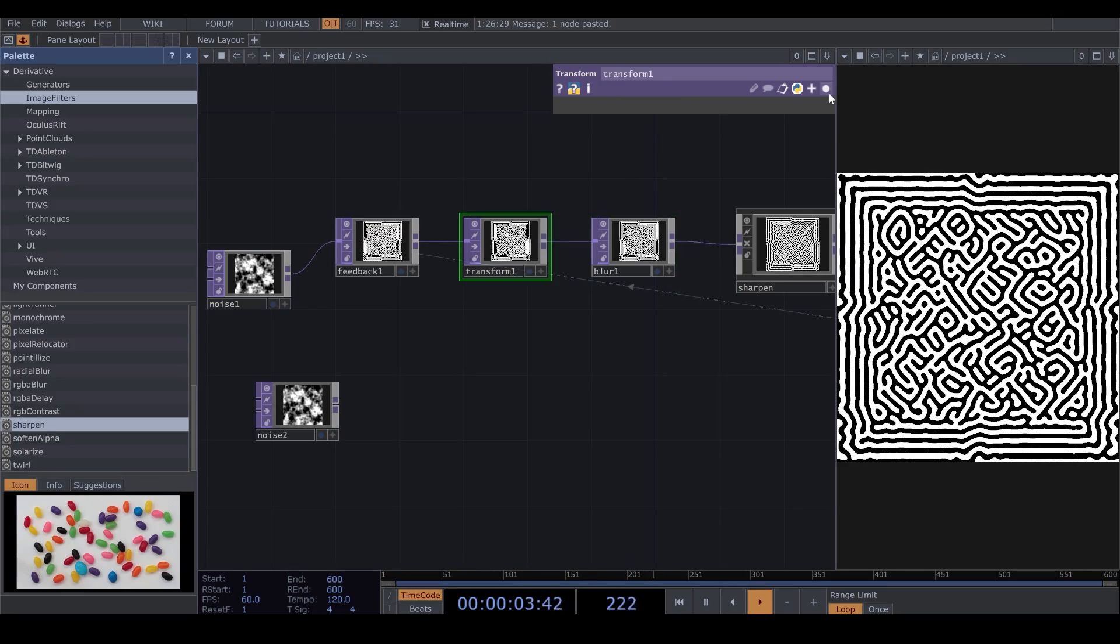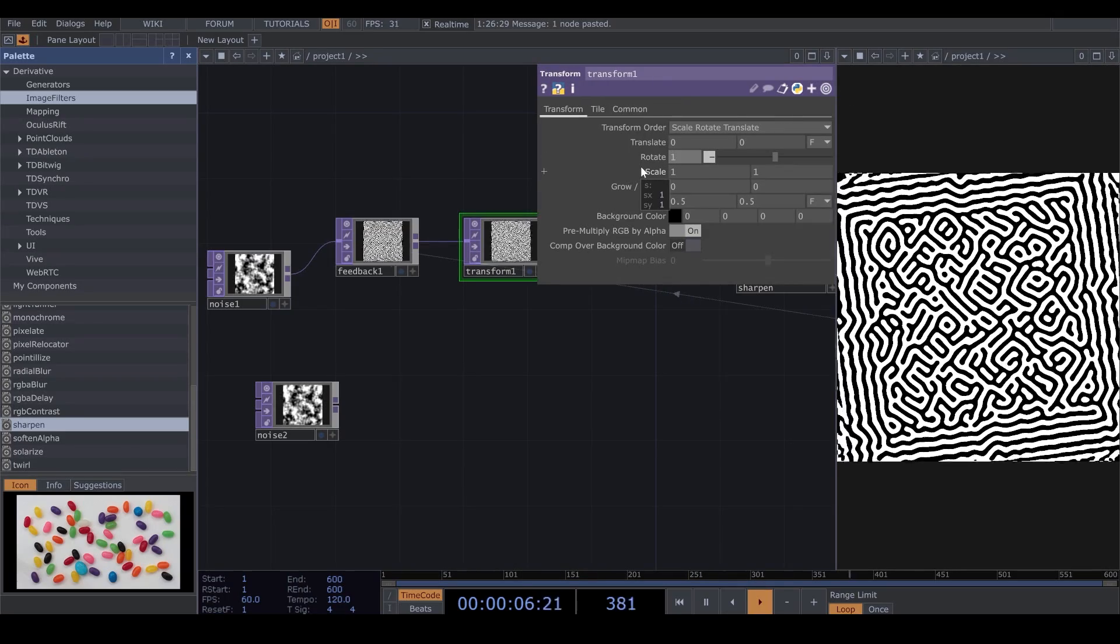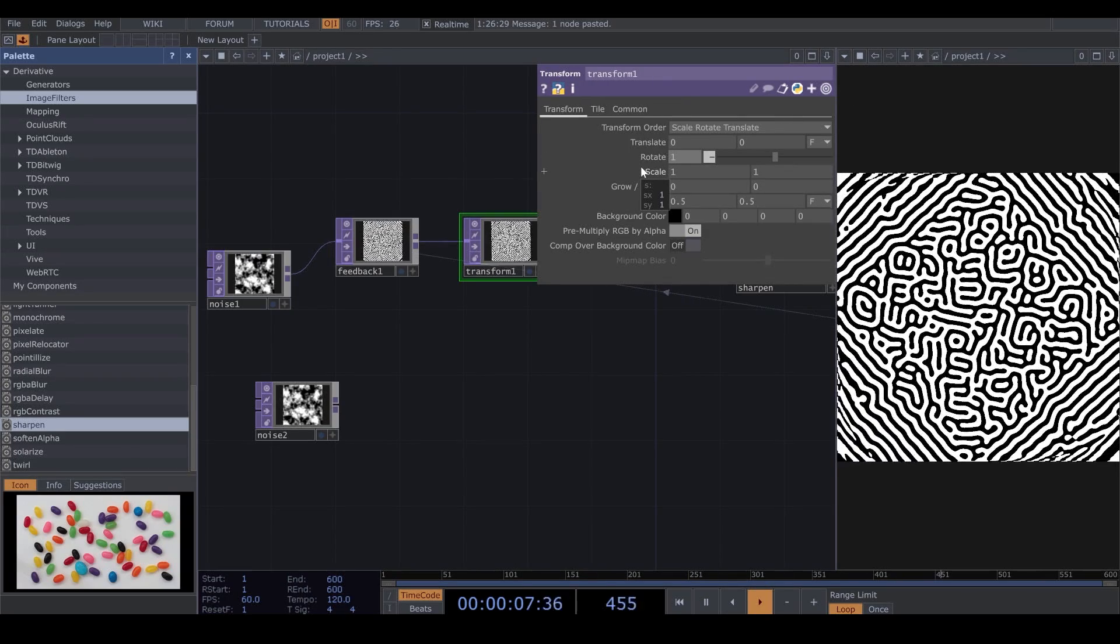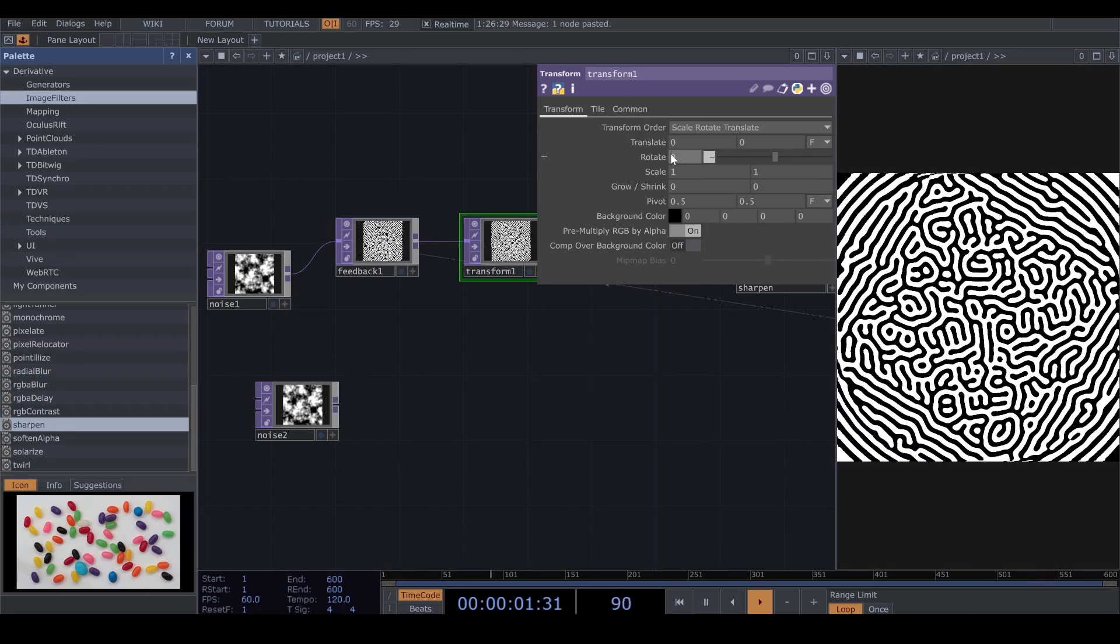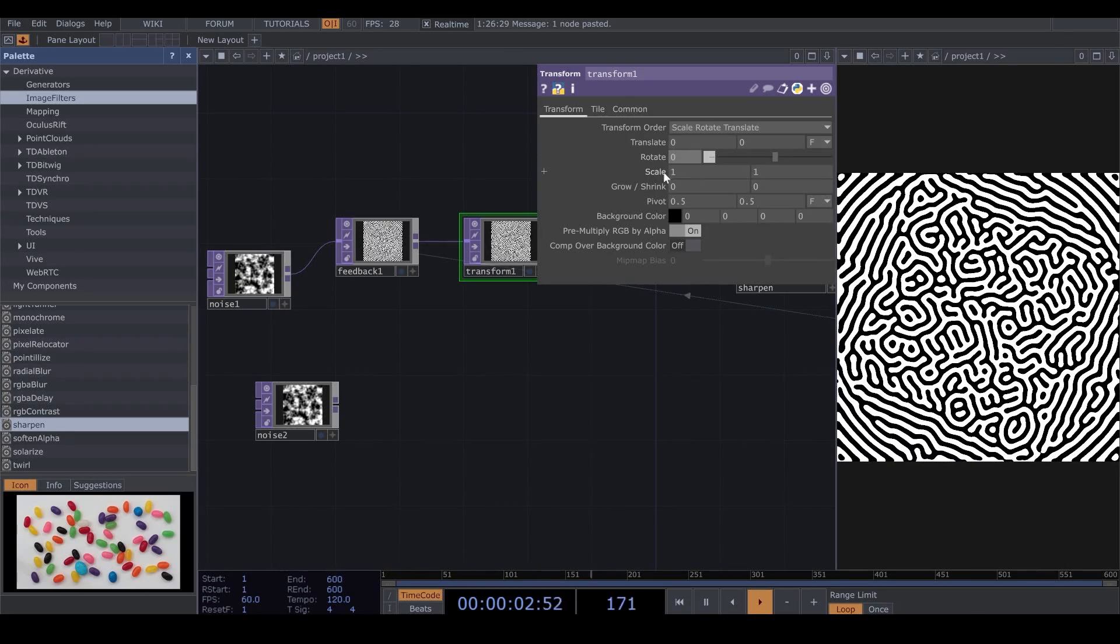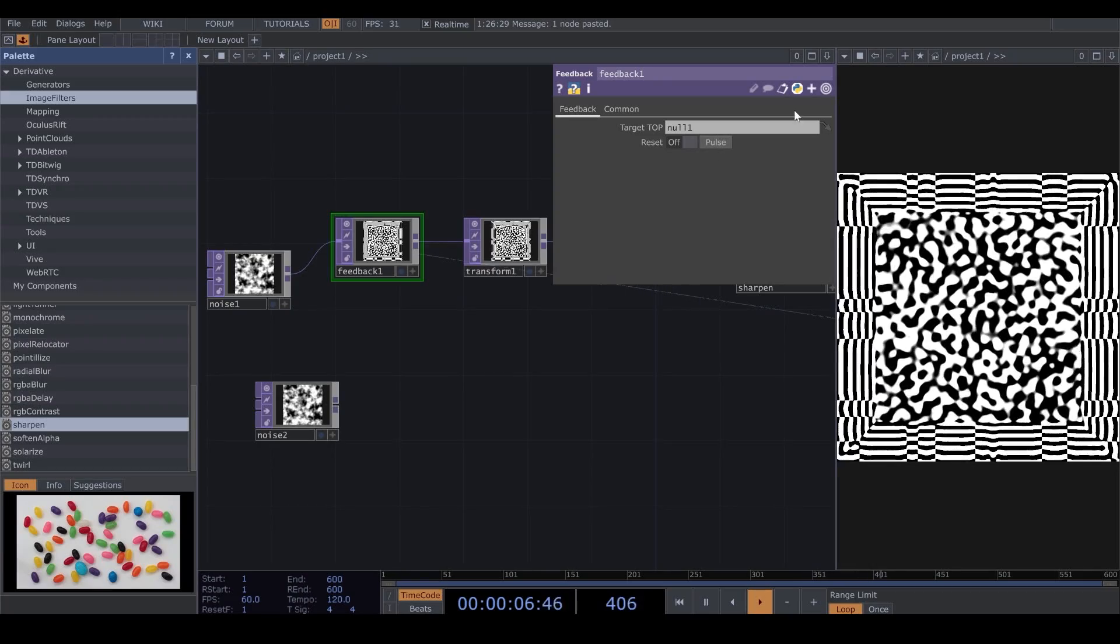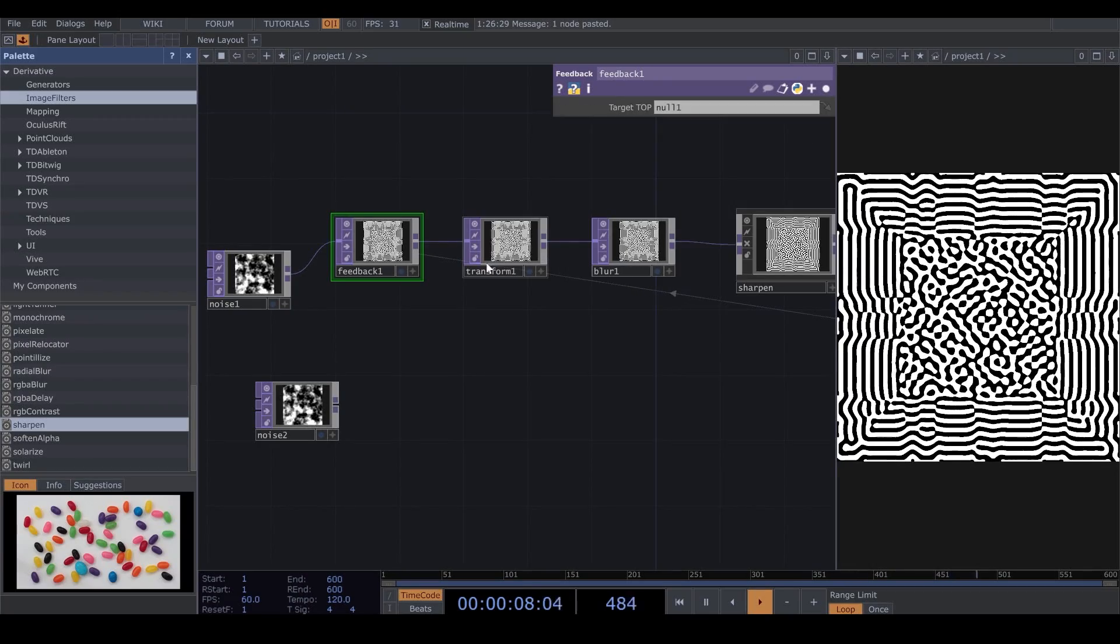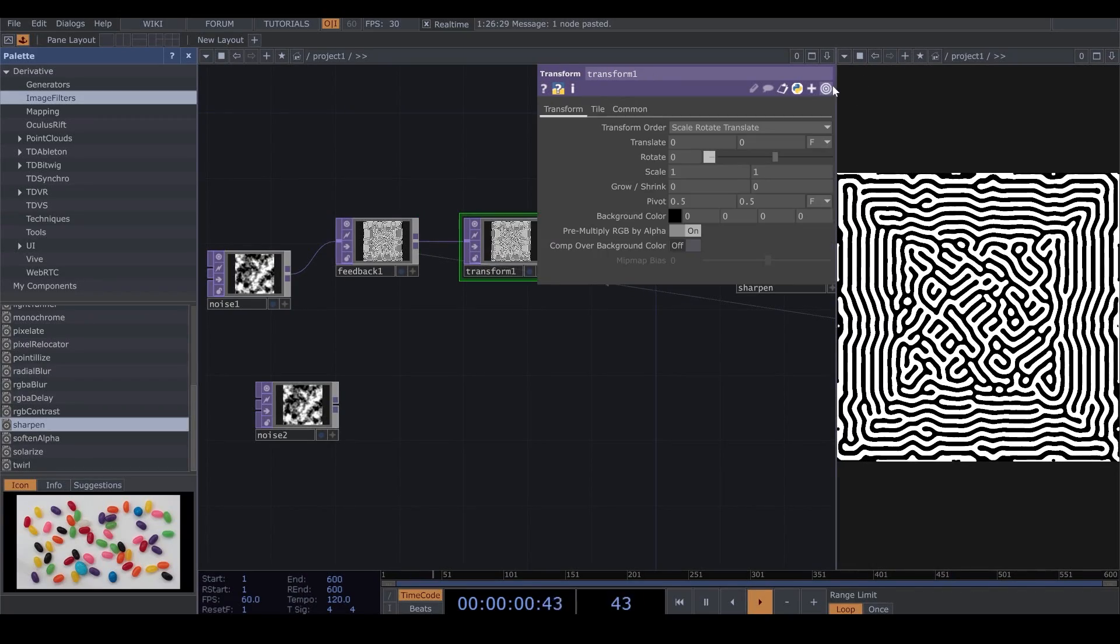Now, in Translate, I change the Rotate number to 1. And you see that the rotation starts. But what I want to play with is the Scale.